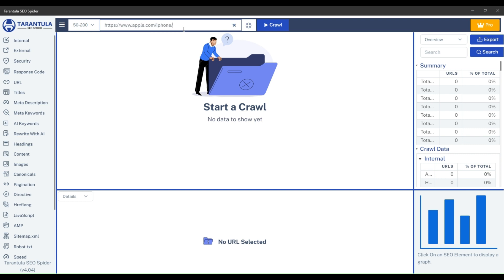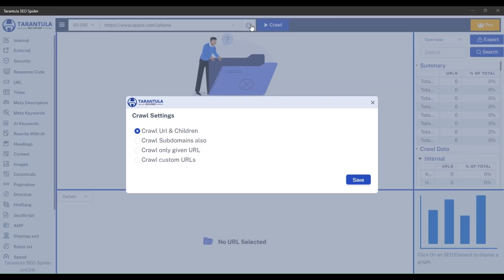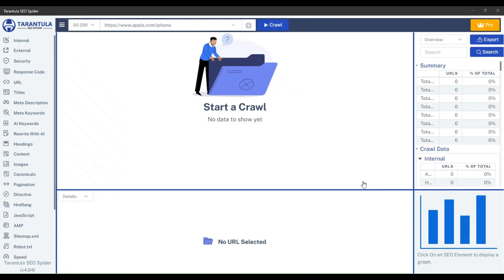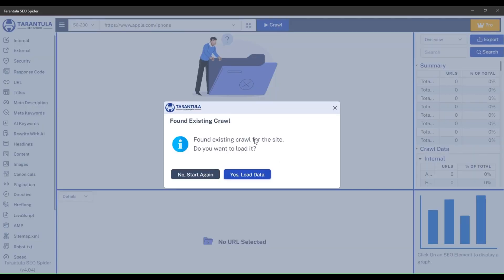Let's first talk about crawling subfolders. To crawl in the specific subfolders of any URL, you just need to enter the URL with that subfolder here and make sure that in crawl settings, the crawl URL and children option is selected. Then click crawl and it will just crawl within that specific subfolder.